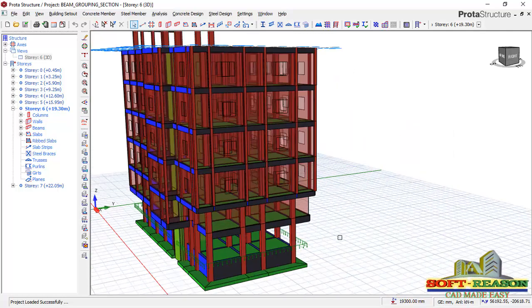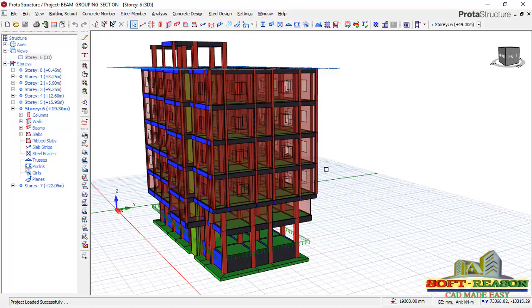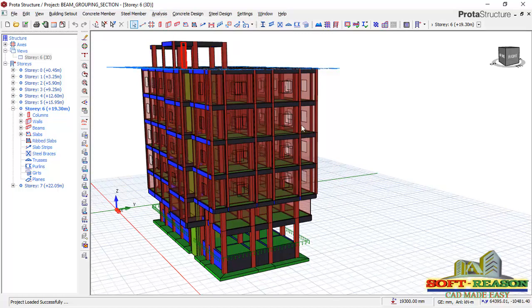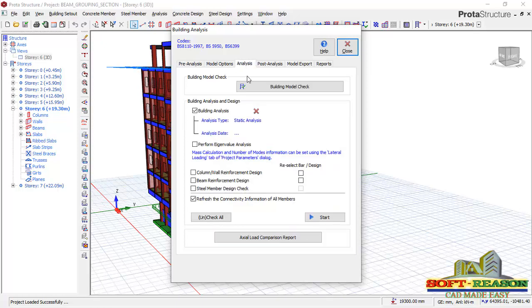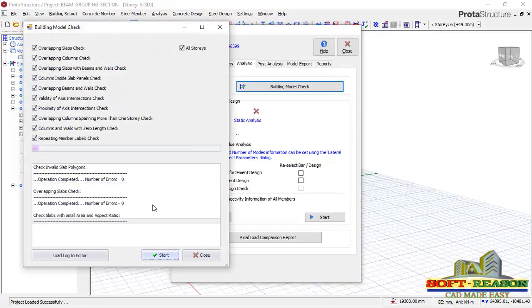What you need to do first is to run analysis once more. I'll go to the analysis tab straight away, click on building analysis. Everything has been set successfully. I'll run building check to see if I have any error in this structure.